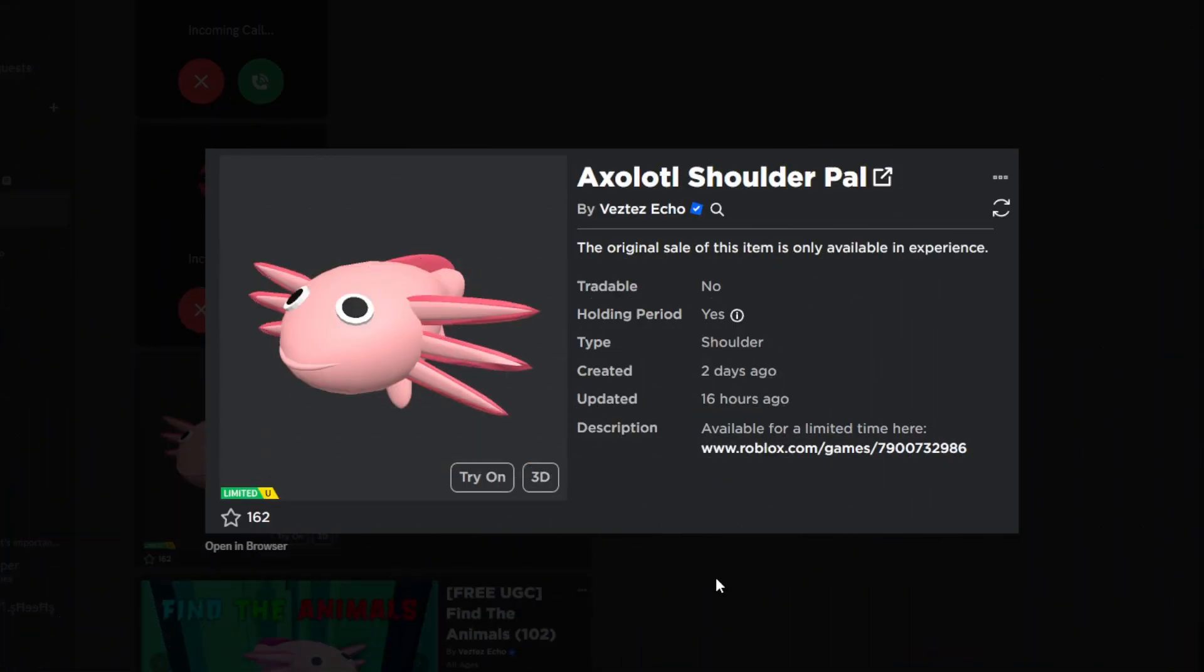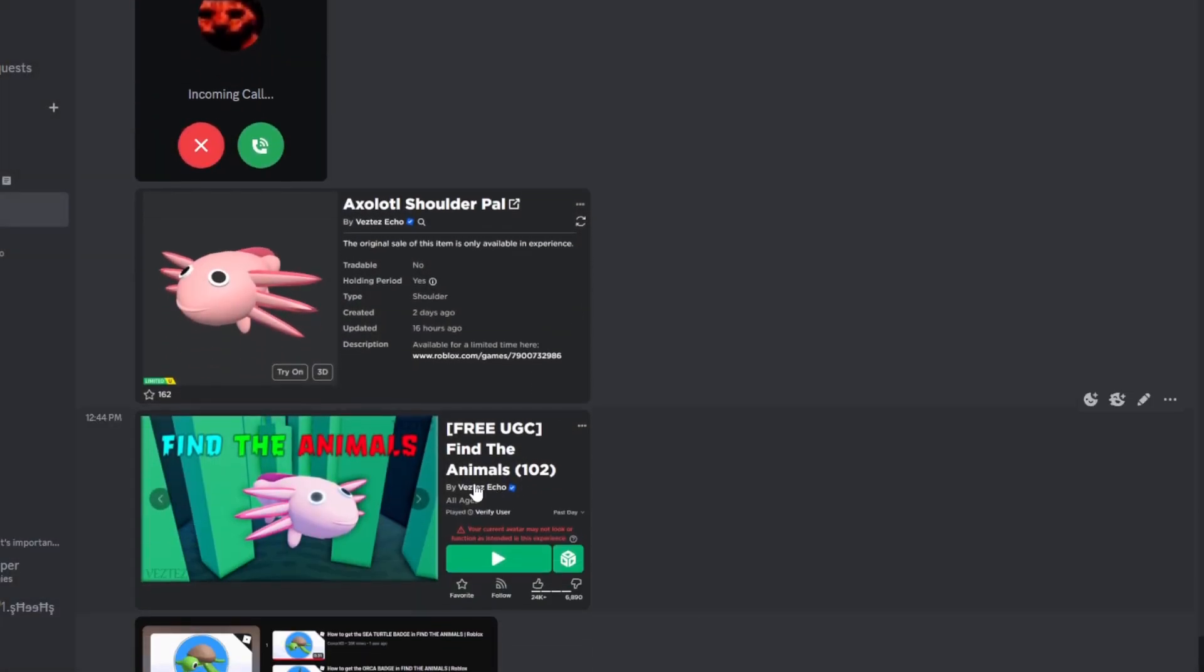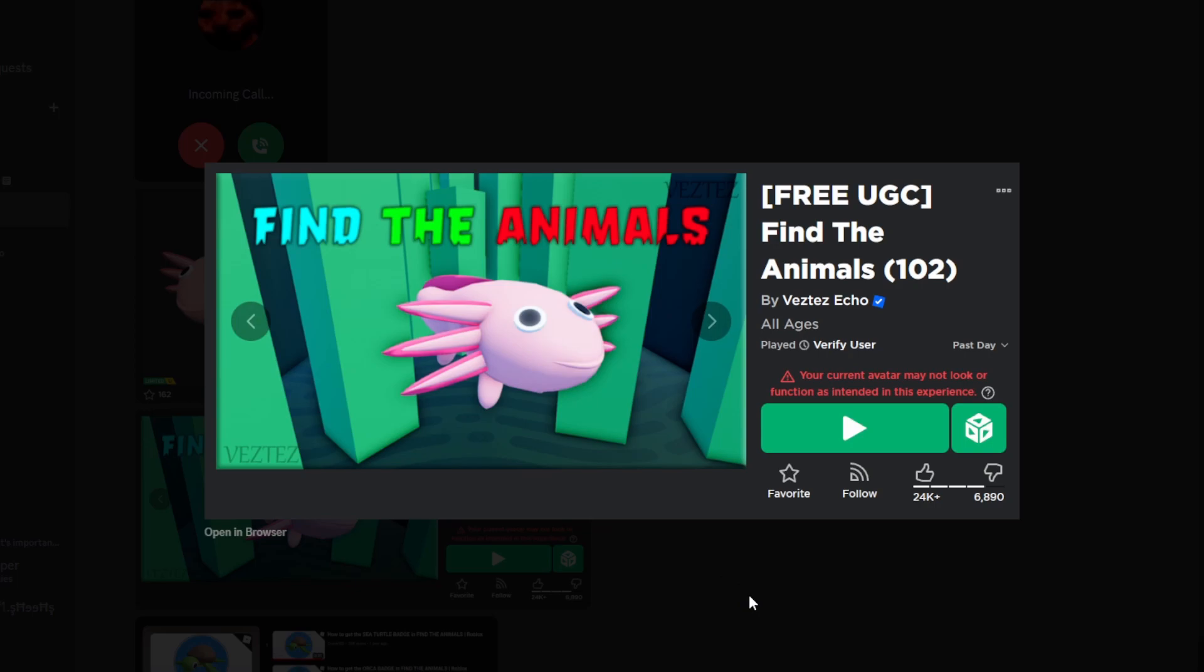So this is the free limited - it is the Axolotl Shoulder Pal. As I said, it has 20,000 stock and you can get this in the Find the Animals game.